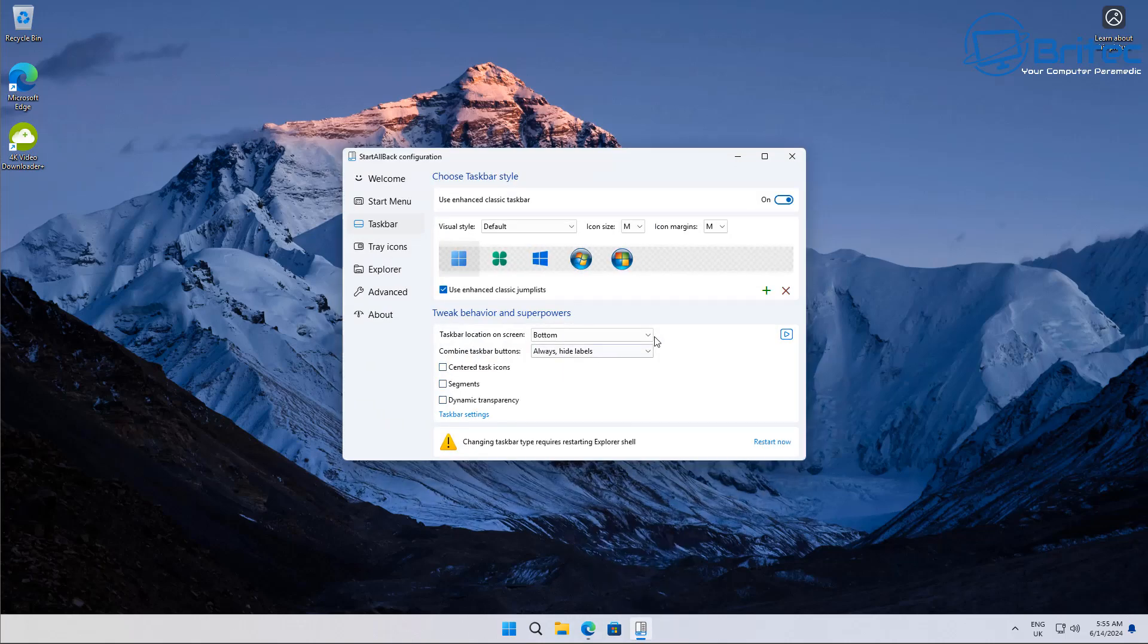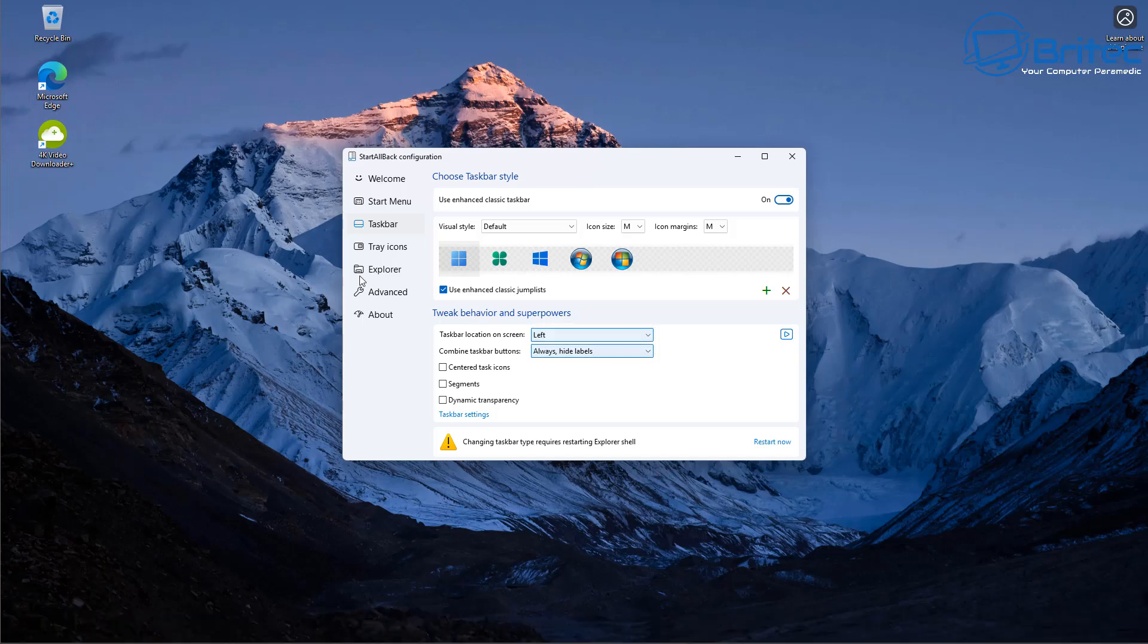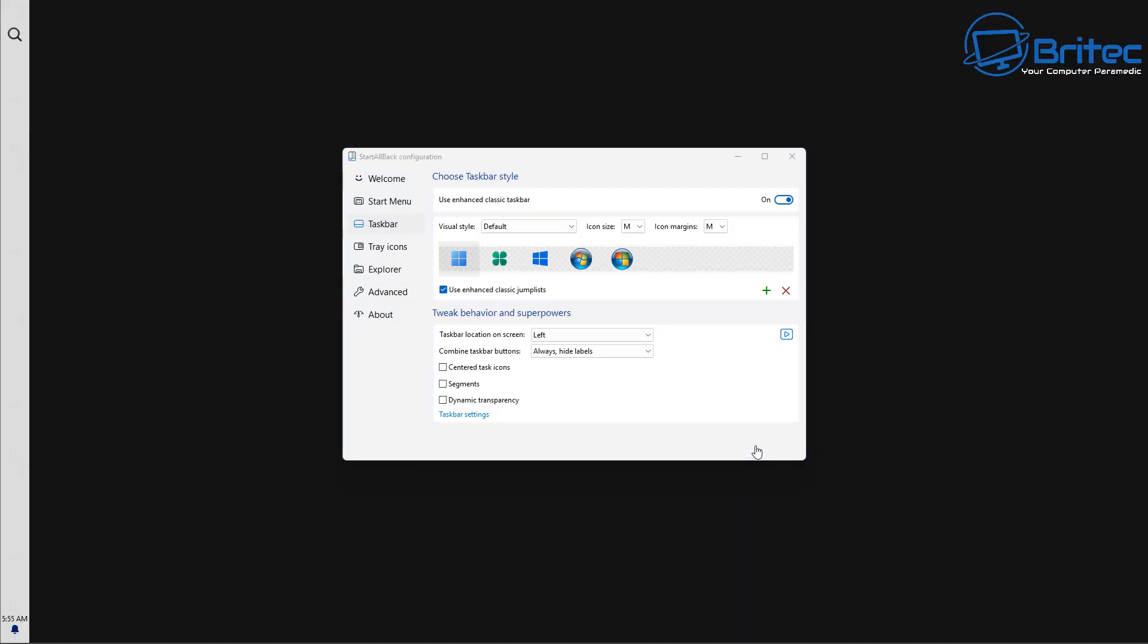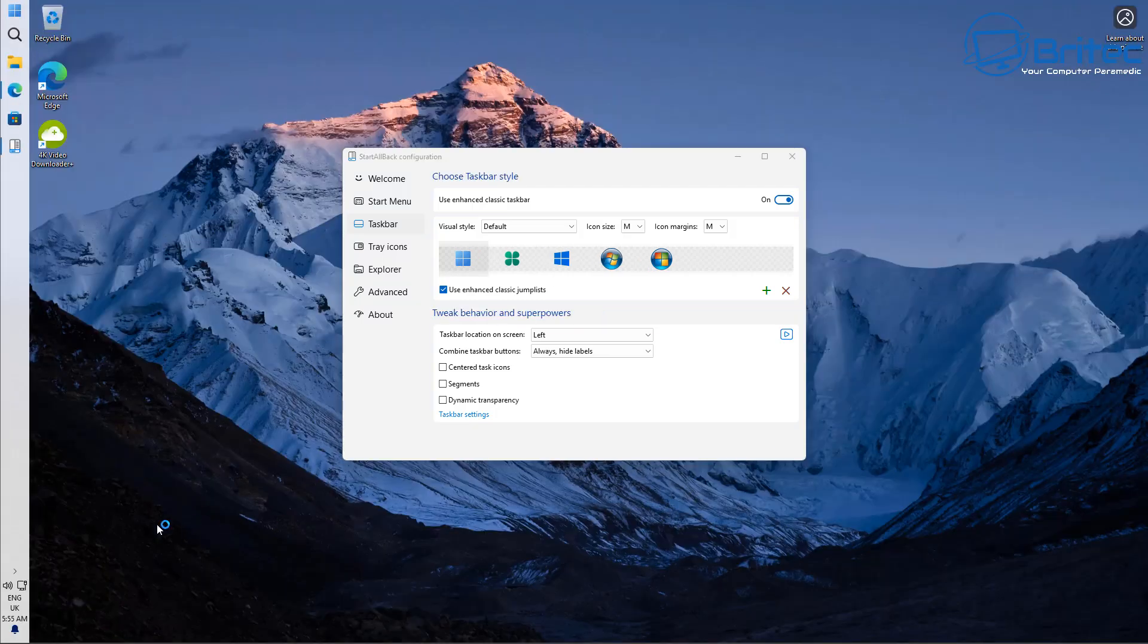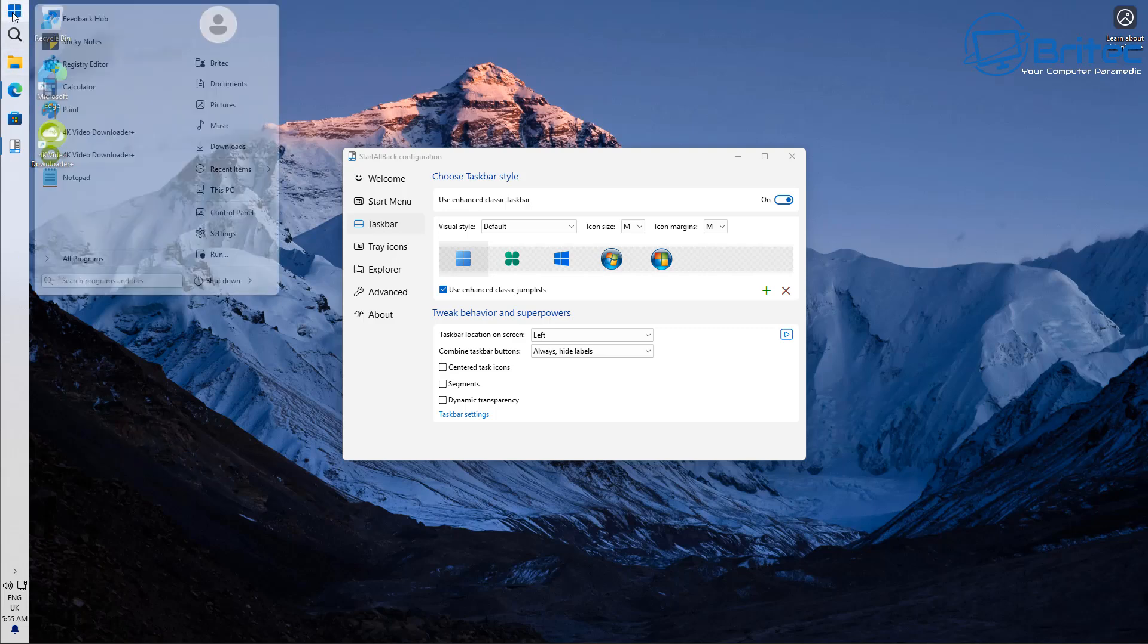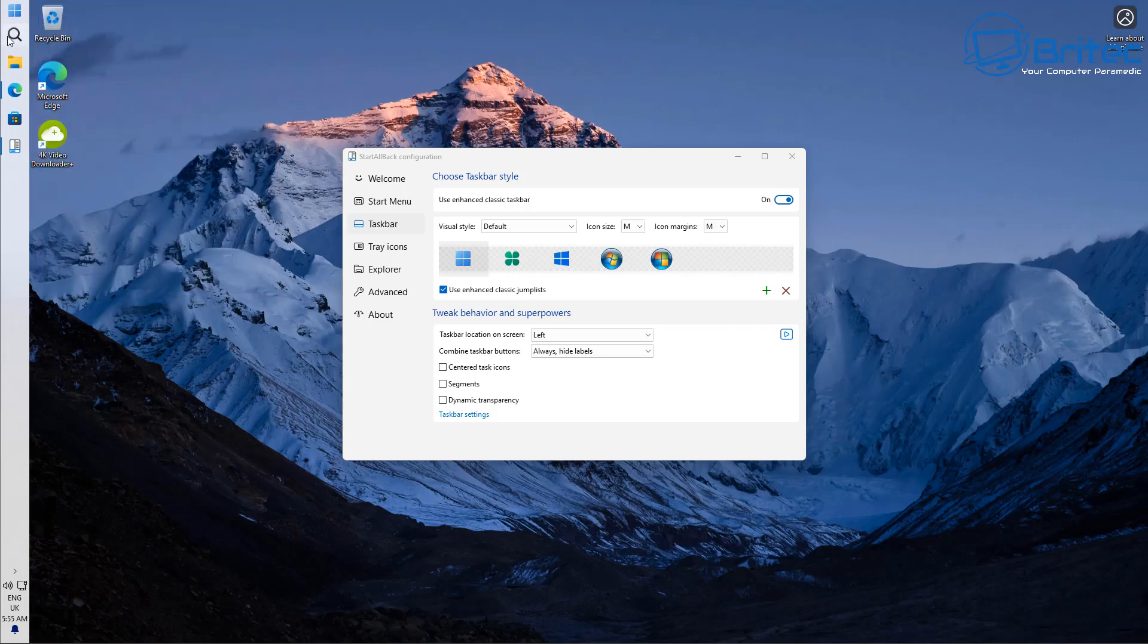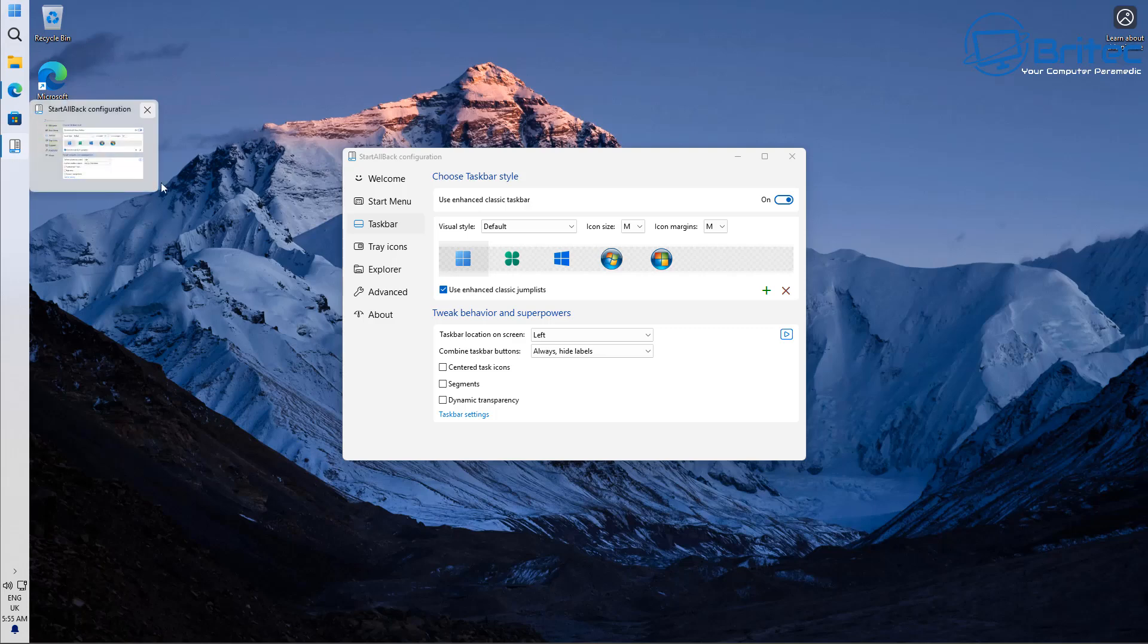So once that's disabled, go back into StartAllBack configuration and put it on the left. You might see it going invisible here, that's because you need to restart your explorer here by clicking on restart now. And there we go, we have our taskbar on the left hand side and you can use it on your left hand side just like this as well if you wanted to leave it there. I know a lot of people use it on the left hand side, just remember to disable the widgets and it should work perfectly fine on the left hand side.